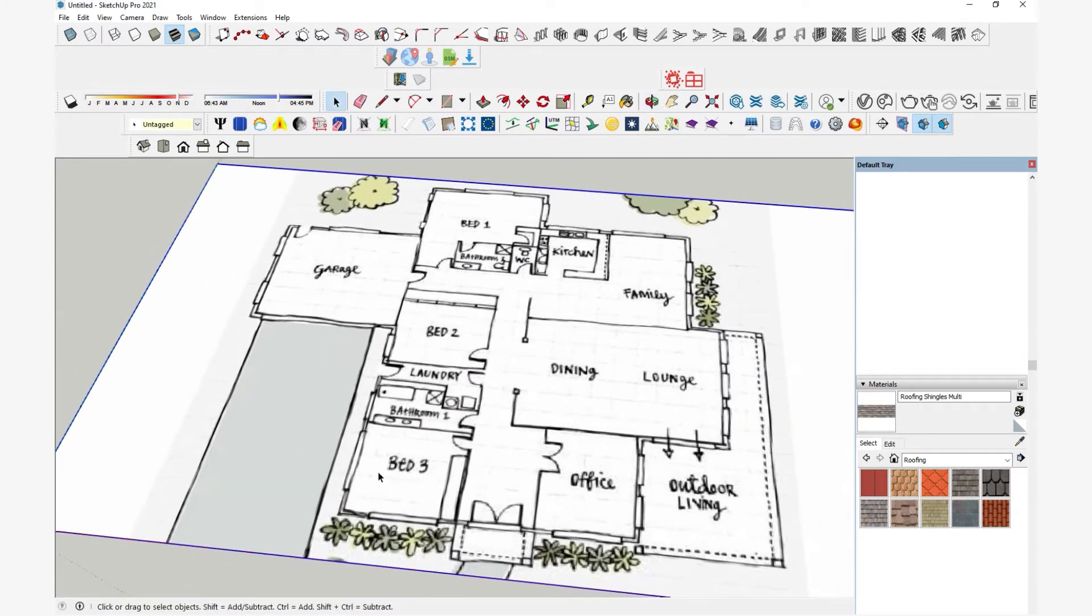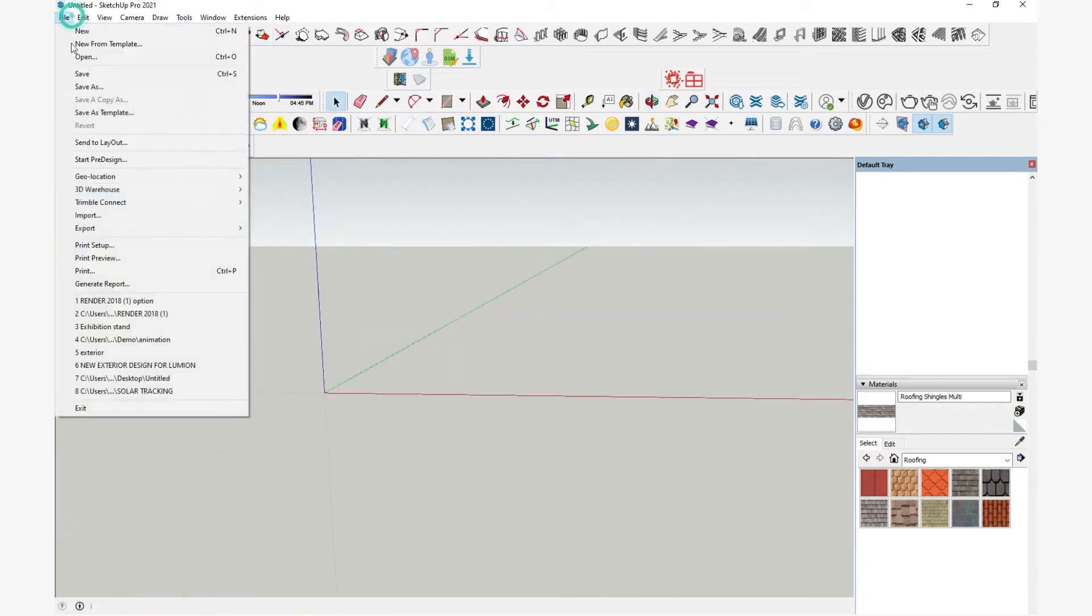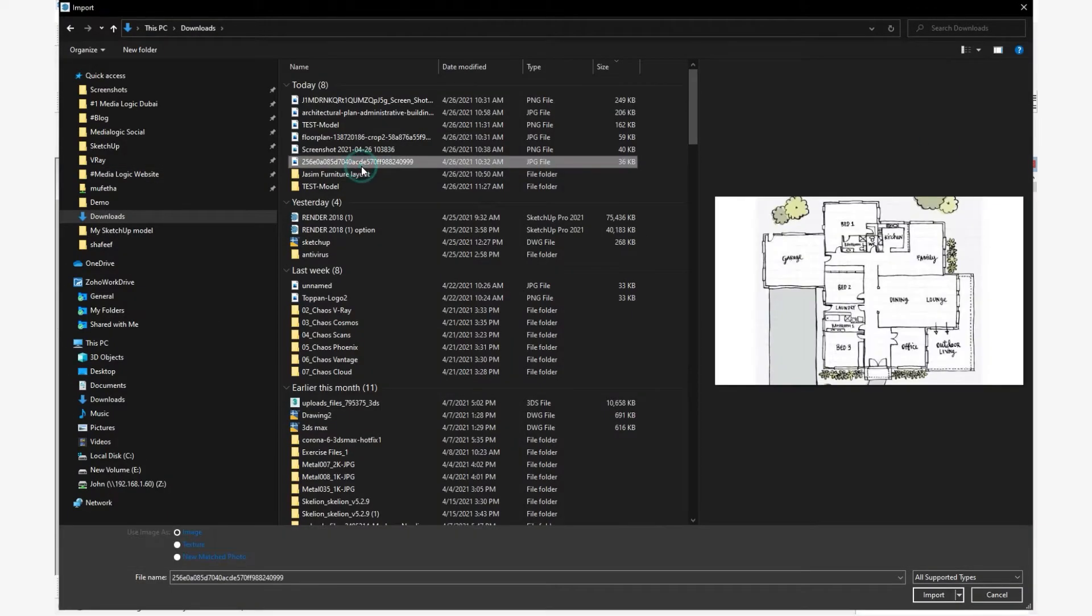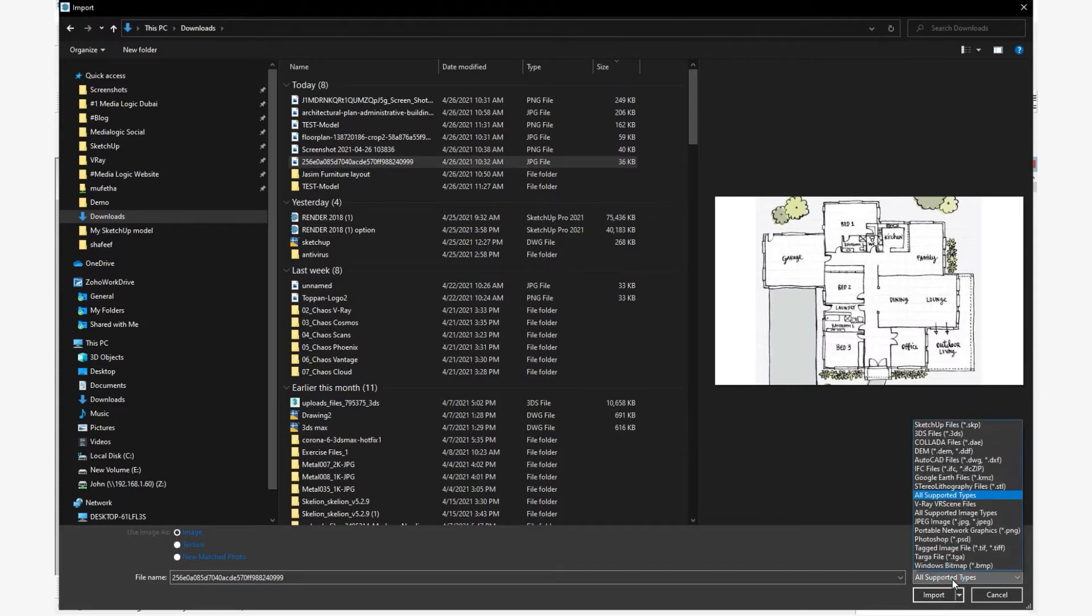First I am going to import an image of a hand-drawn, proportionate plan. For that, I'm going to go File > Import. Right here I have a JPEG file. I pick that, make sure the image option is turned on, I can import that because all supported type is selected here, and then click on import.